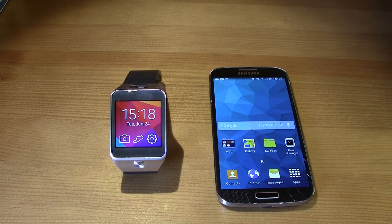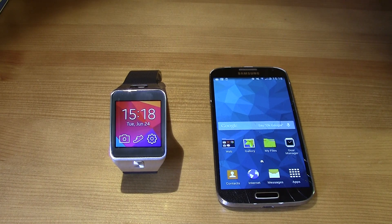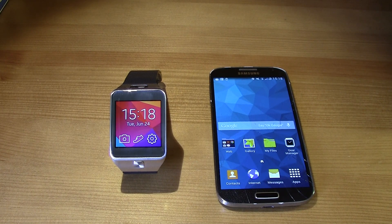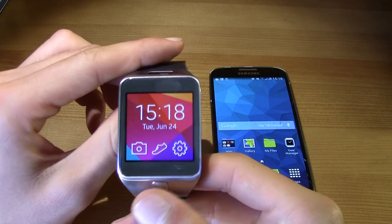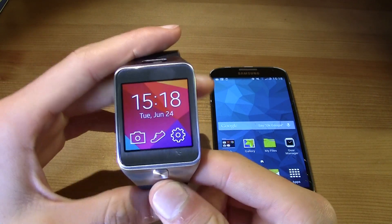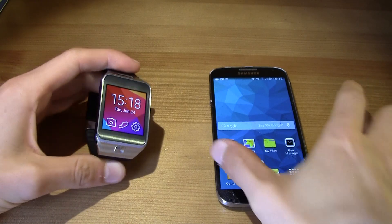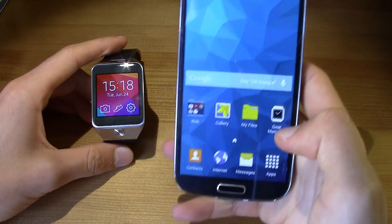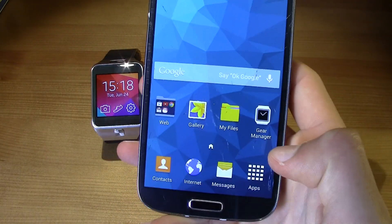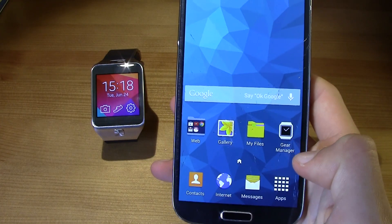Hi guys, this is TM over here and today I'm going to be teaching you how to uninstall apps in your gear. You can't uninstall apps directly in your gear, but you can do it the same way you install them in your galaxy.